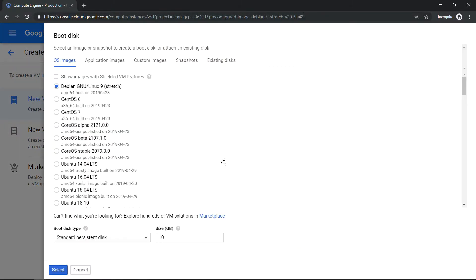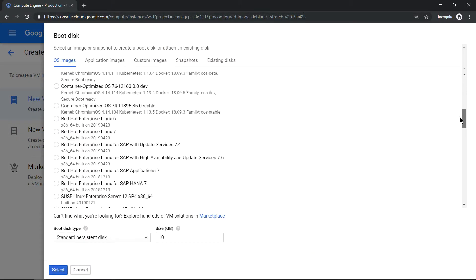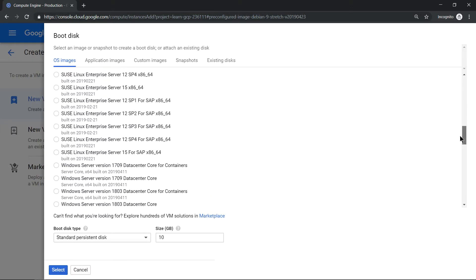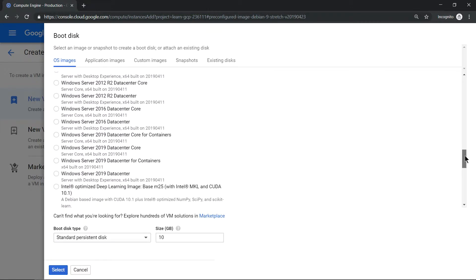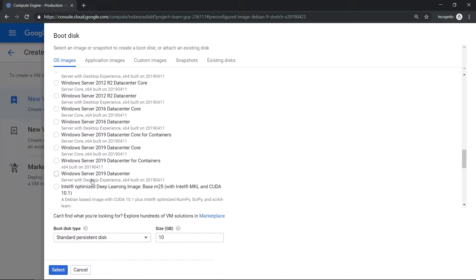Scroll down and look for Windows 2019, and if you want to have a desktop experience please choose this option: server with desktop experience. Select it. A quick observation is whenever you are selecting Windows operating system, the minimum boot size is 50 GB.